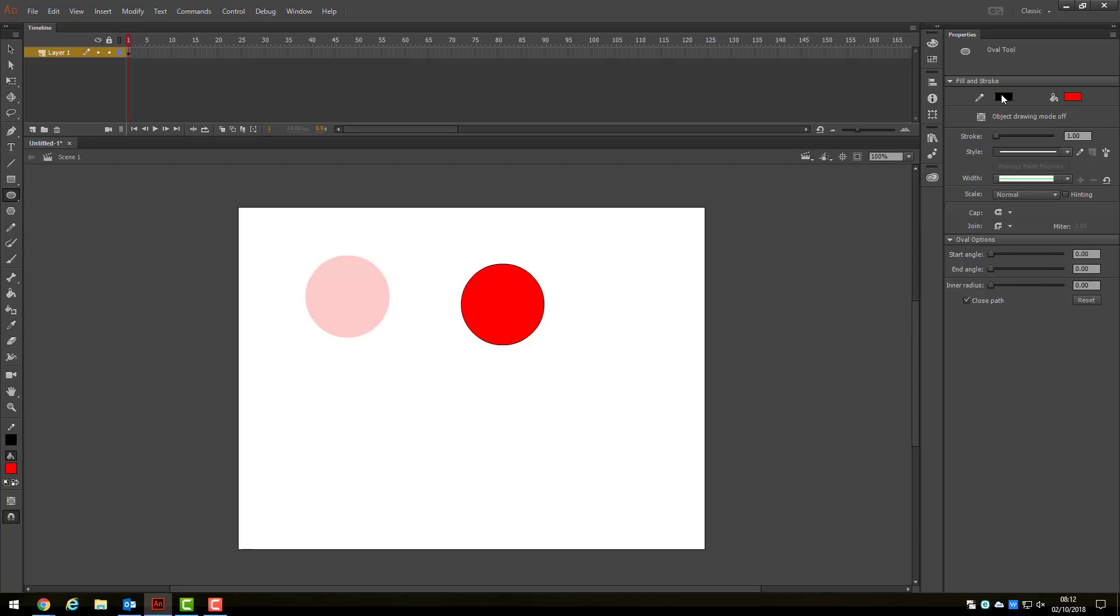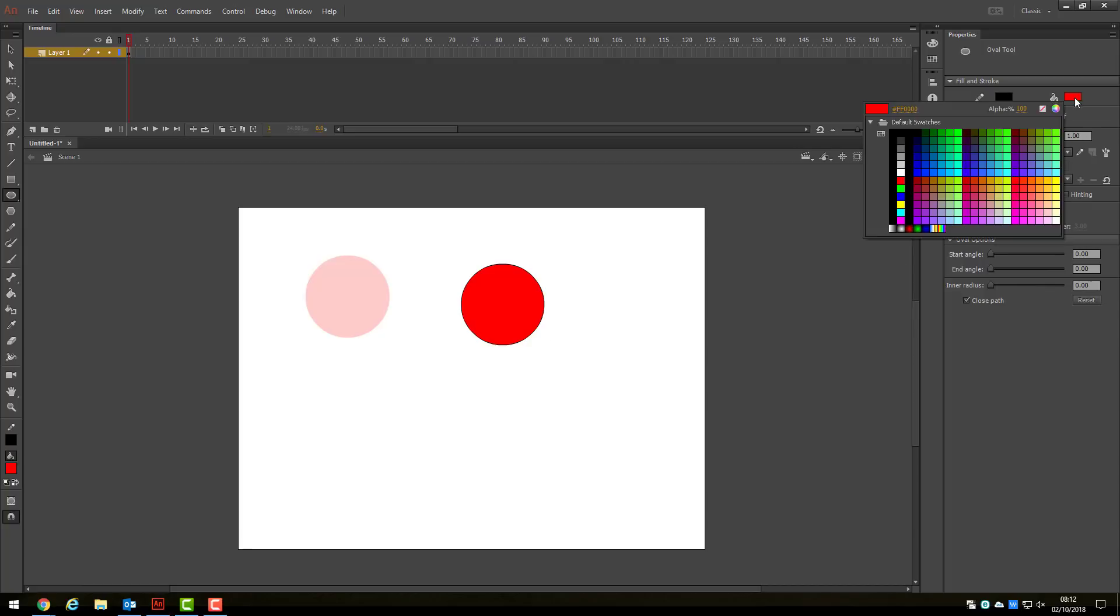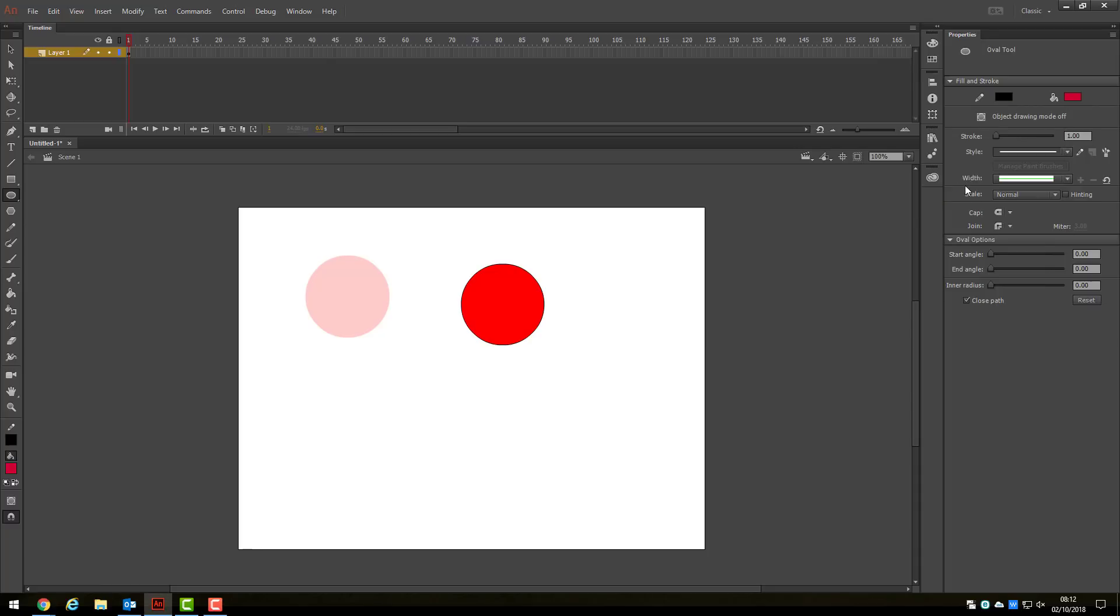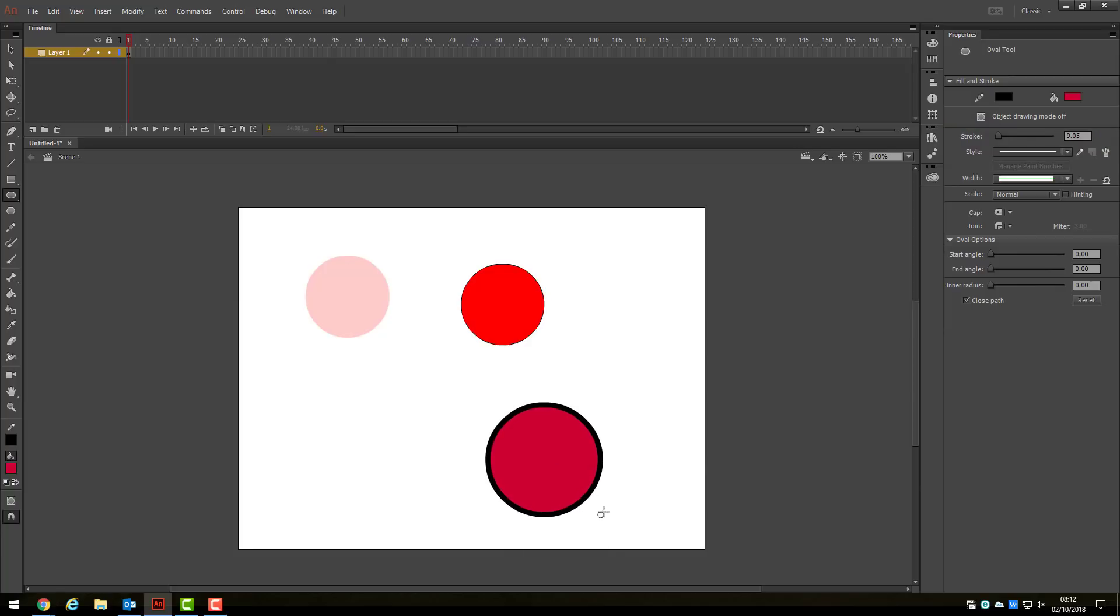If you require a thicker borderline, this can be achieved by using the Stroke slider bar or by typing in the exact value into the box. Ensure you play with this feature and check out what the other properties do.